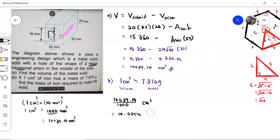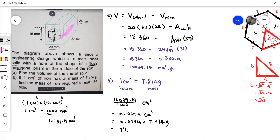So for that volume in cubic centimeters, every one cubic centimeter is 7.874 grams. We just take 10.03914 times 7.874 grams, and we will have 79.048 grams. That will be the answer for the solution.